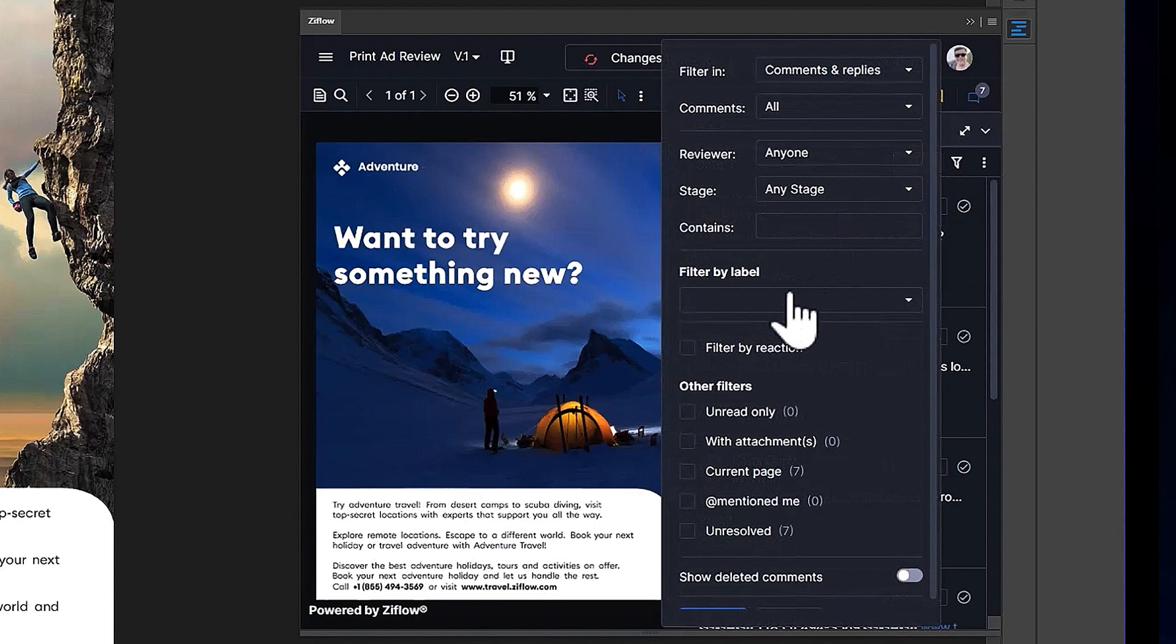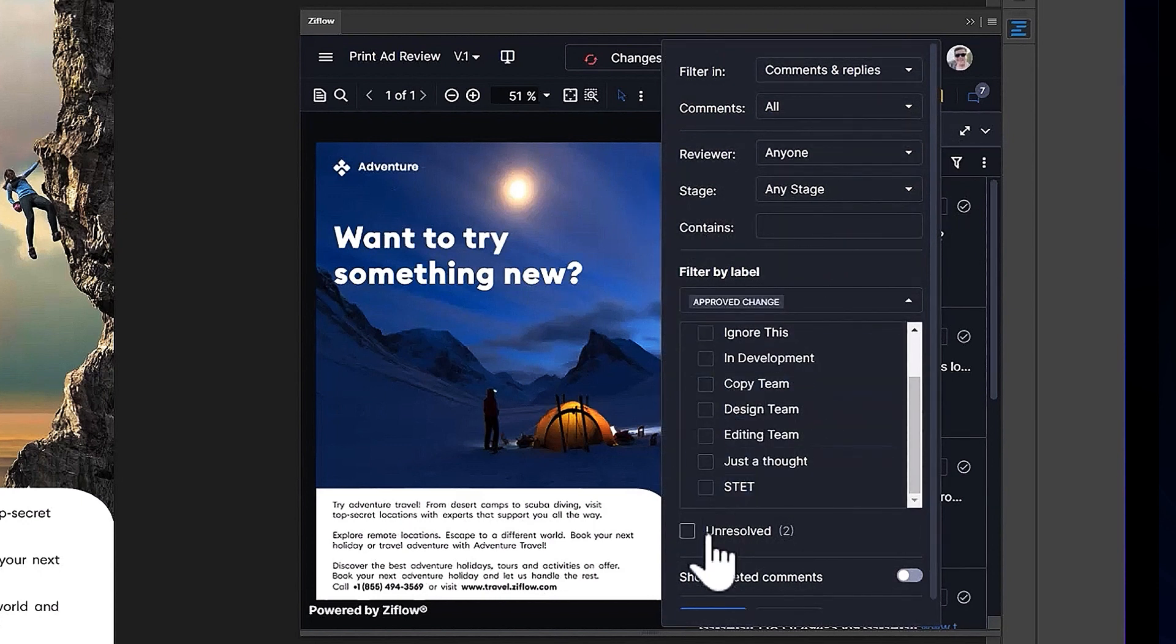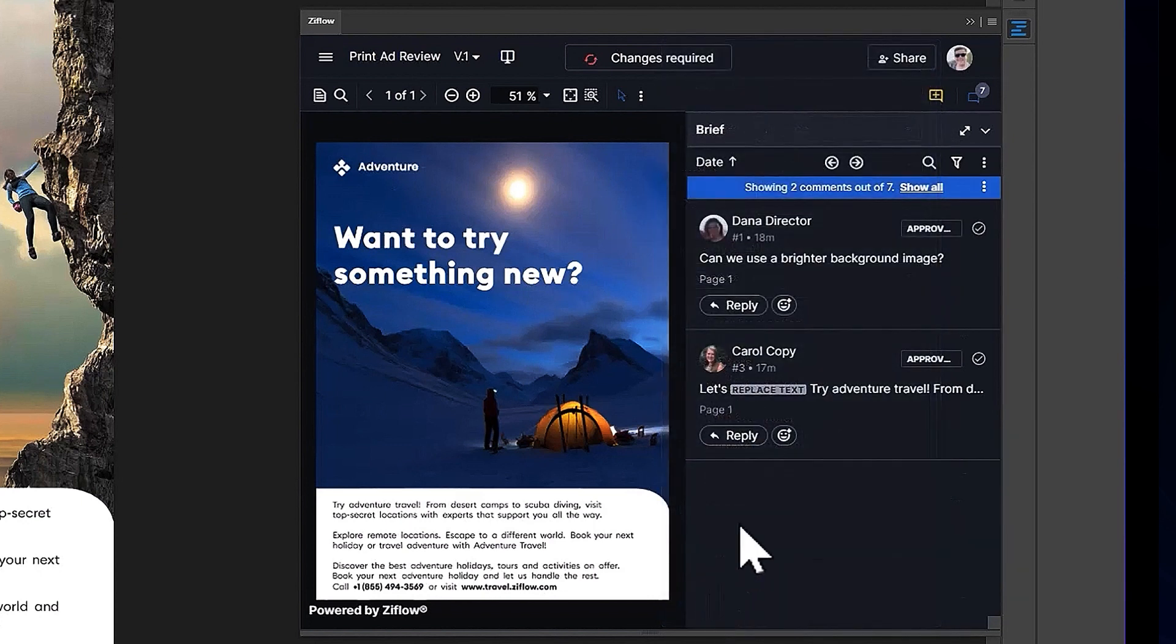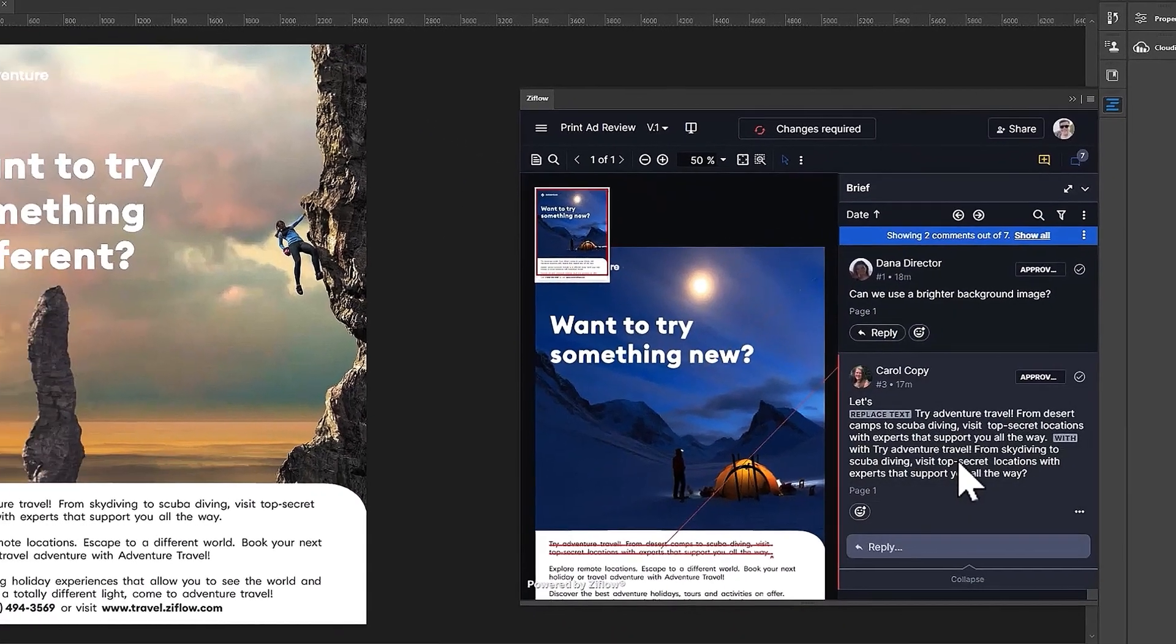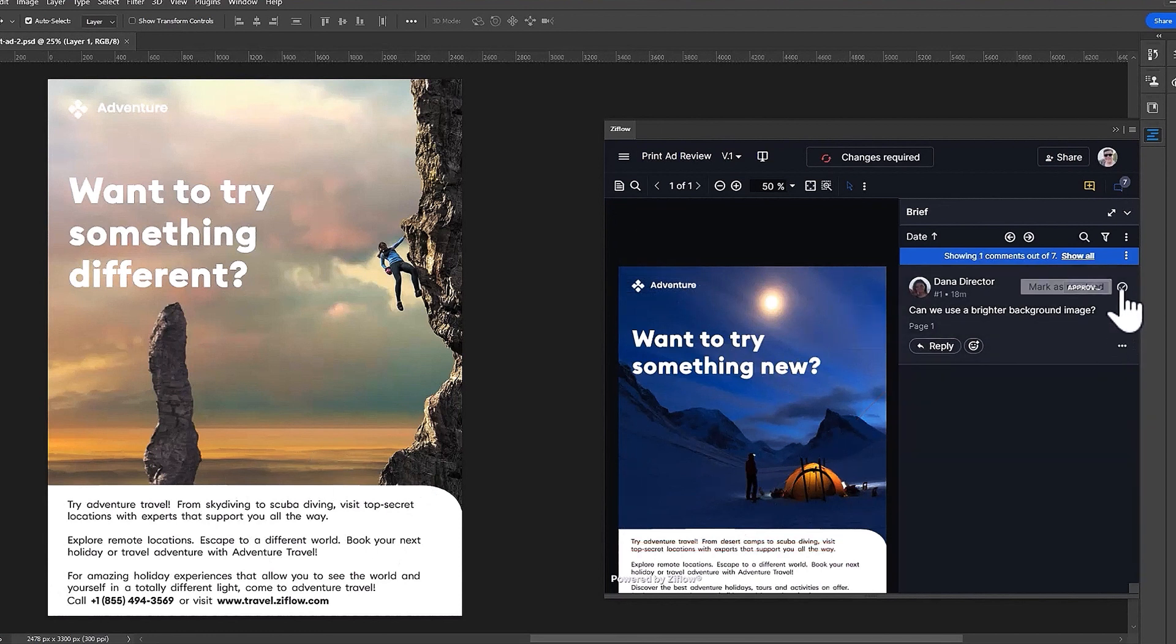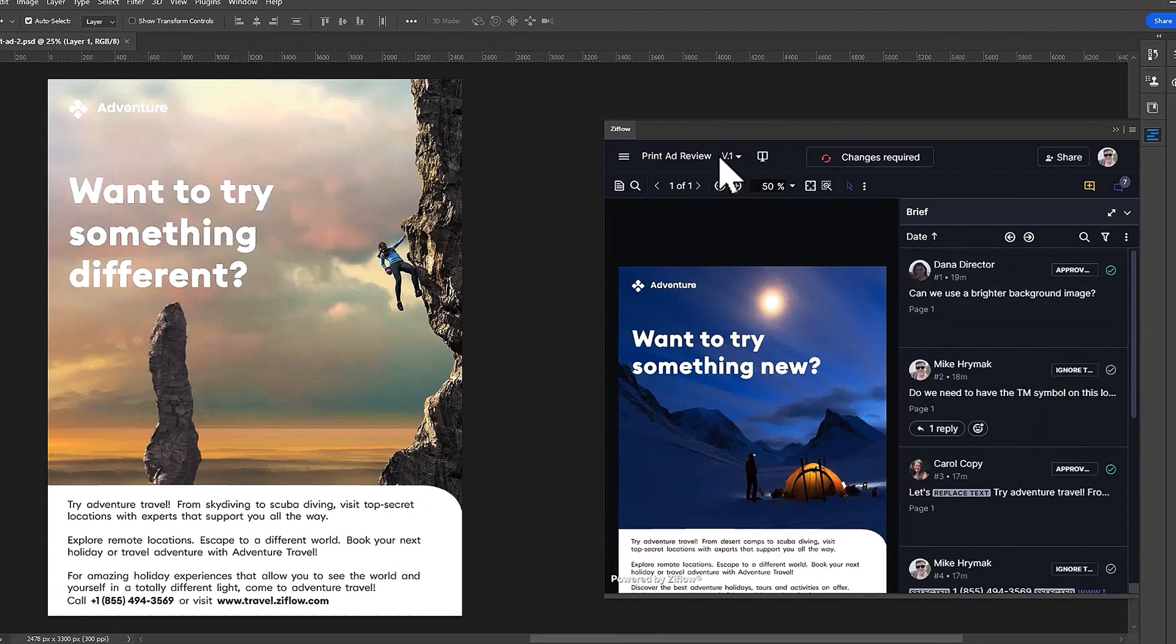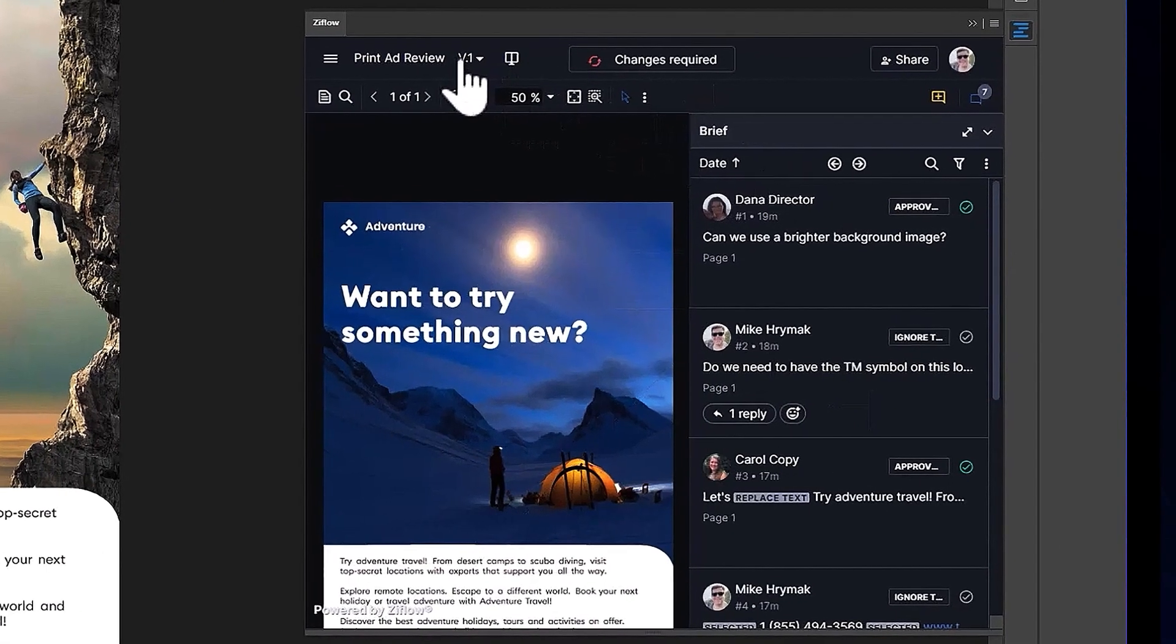Considering there are only a handful of approved changes, your designer can use the filtering options to focus on just the relevant comments. From here, they can mark them as resolved as they make the requested changes, and once they've addressed every comment in the list, they'll go ahead and create version 2 to kickstart the next stage in the review and approval process.